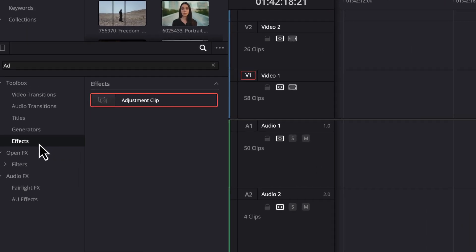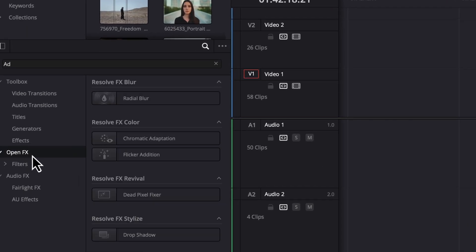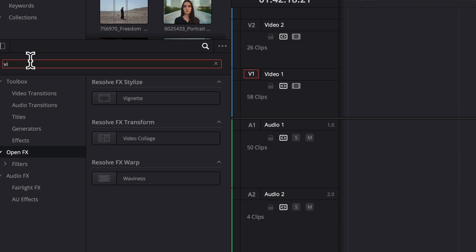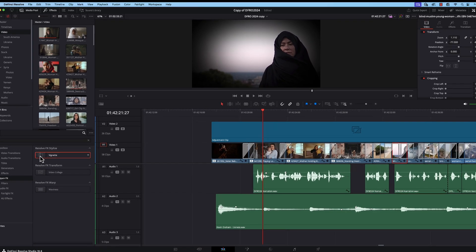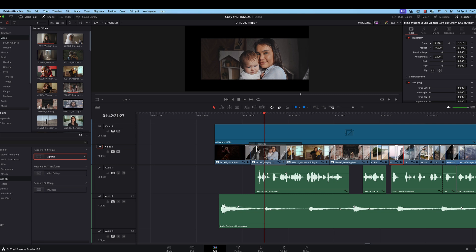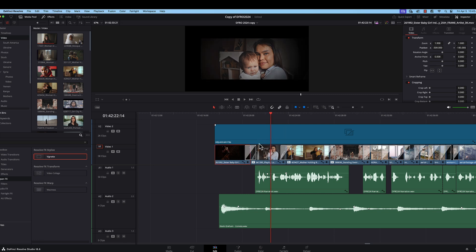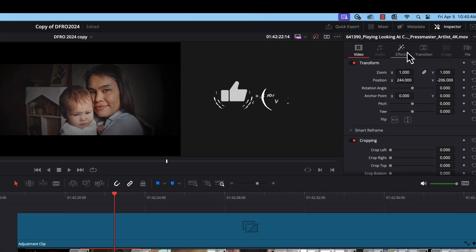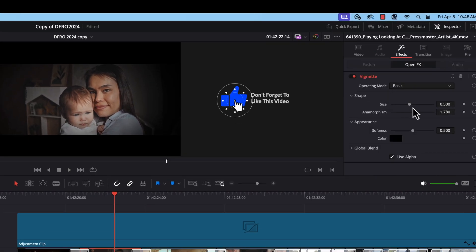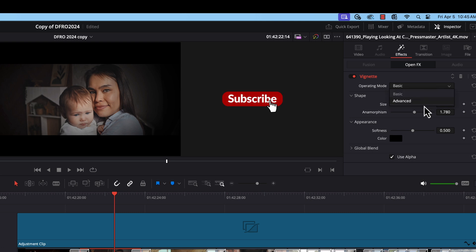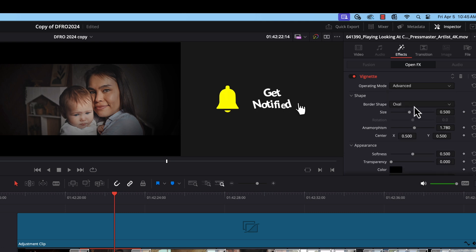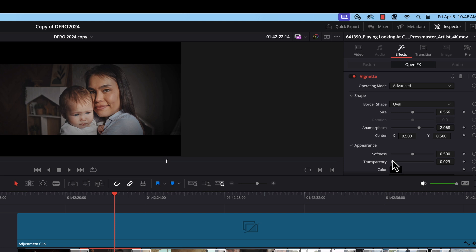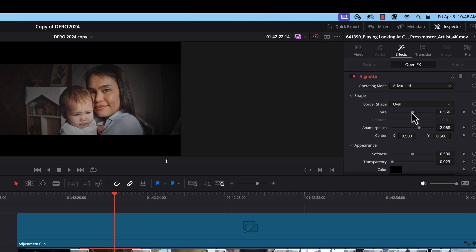You find the vignetting over in open effects. Just start typing in vignette and it shows up here. Let's just drag and drop that onto our clip here. What I usually like to do is then go over to the inspector palette, switch over to effects. And I usually change this from basic to advanced. That gives me a little bit more options and control over the size, the way it works, the transparency. Basically, we just want to bring our attention, our focus right into the person, the people in the shot. And there's lots of adjustments over here that you can experiment with to give you the look that you're going for.